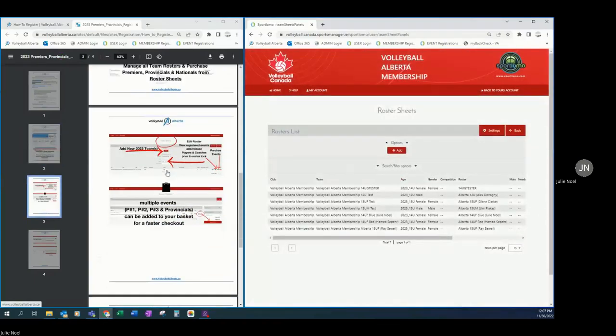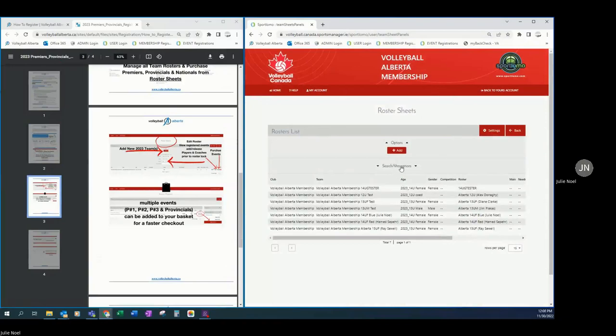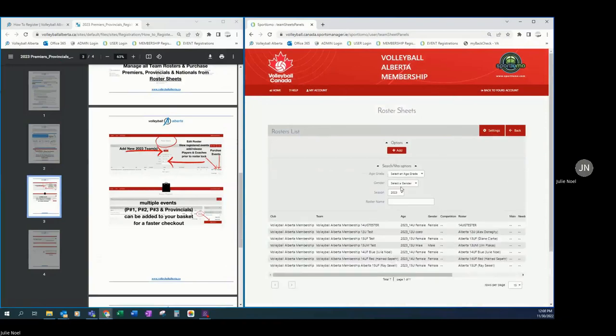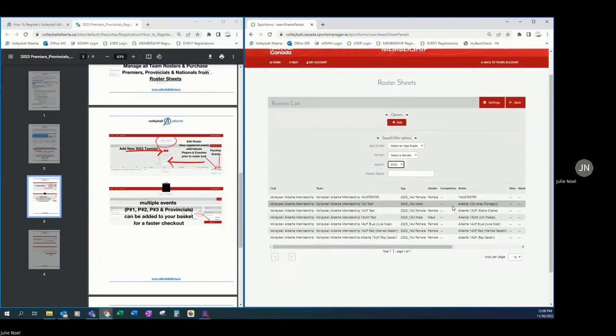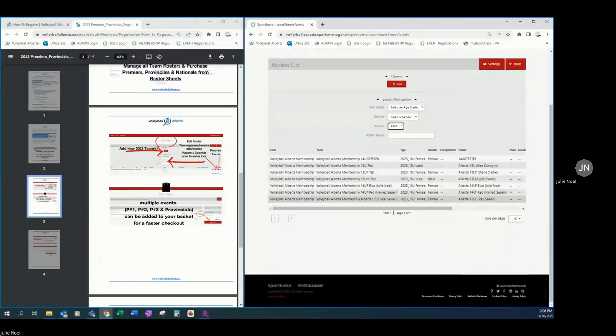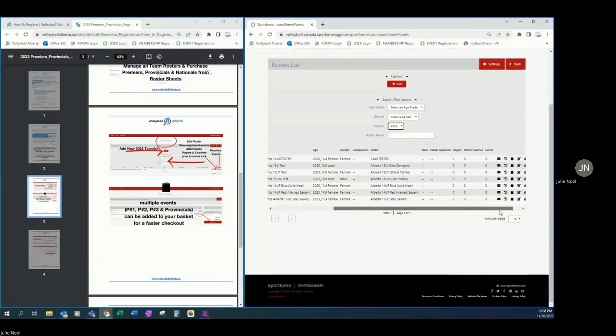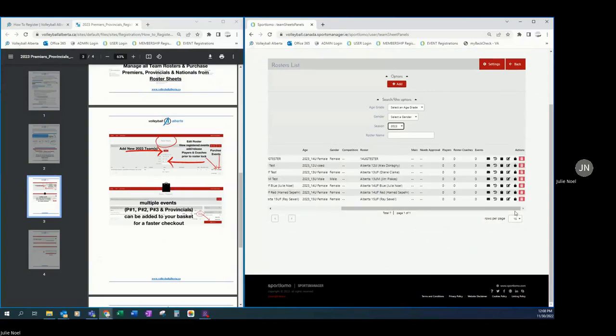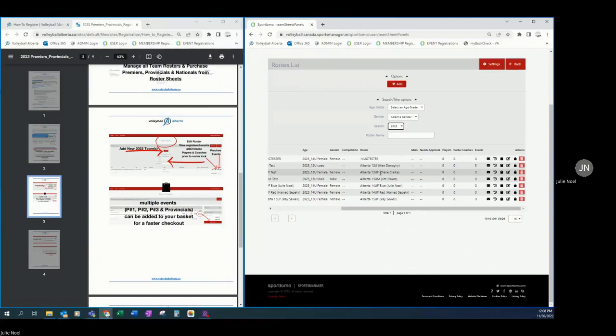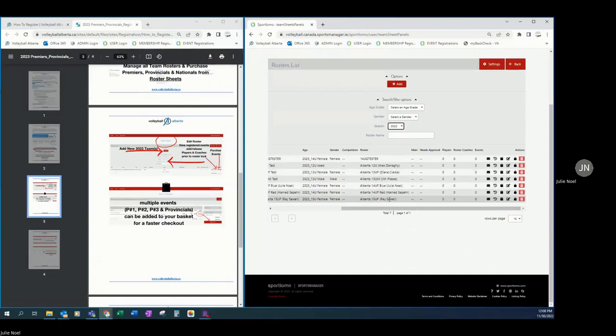Now that we are on roster sheets, I can see that in this club portal toggling to the season of 2023, some managers have already come in to enter their teams and that's great. We can see that there is a roster for the Alberta 12U, 13U female.